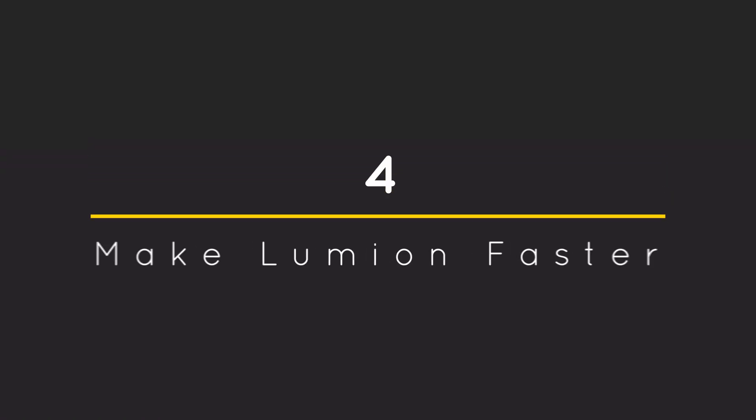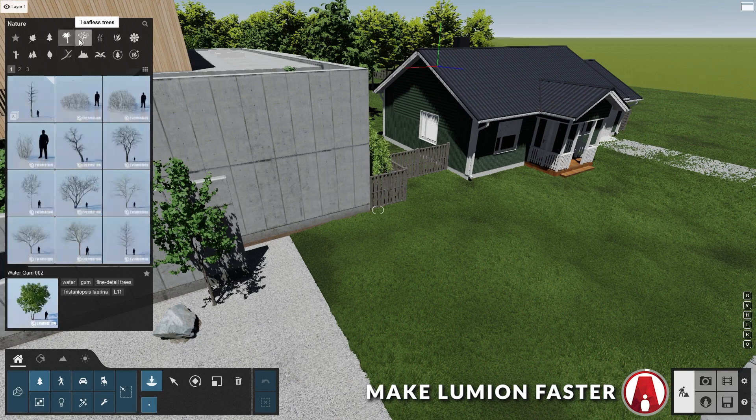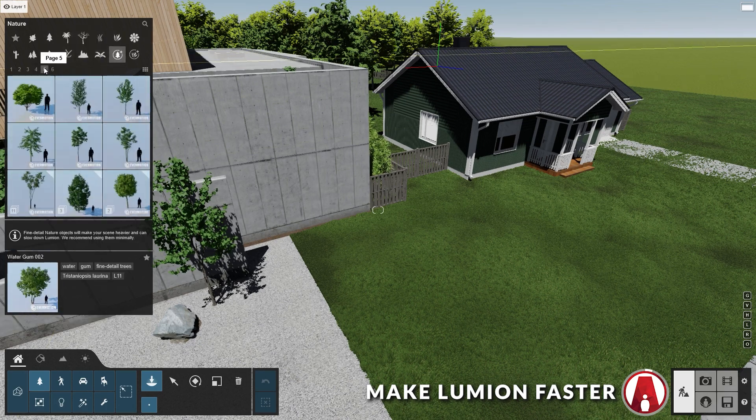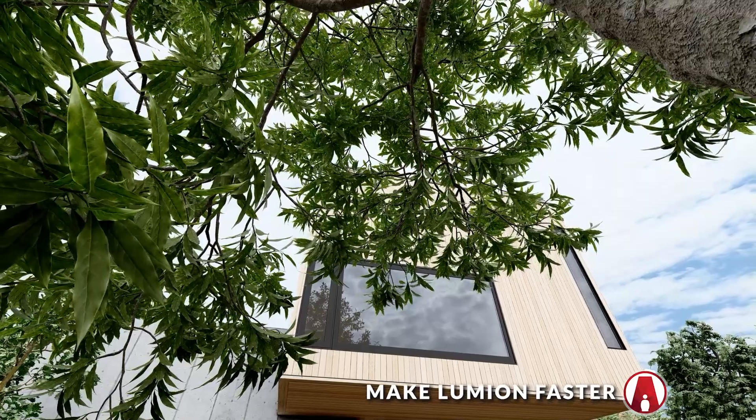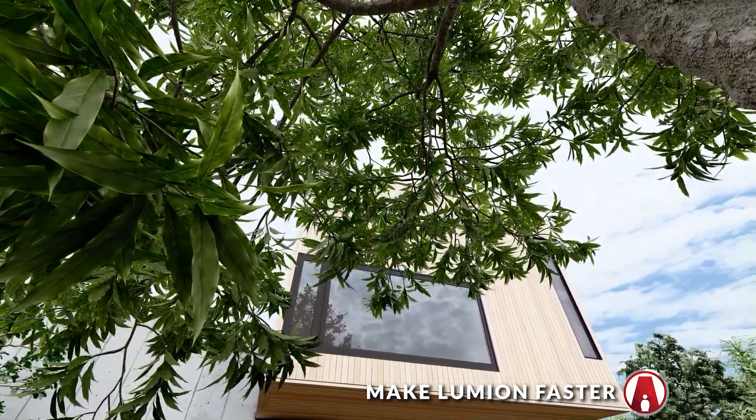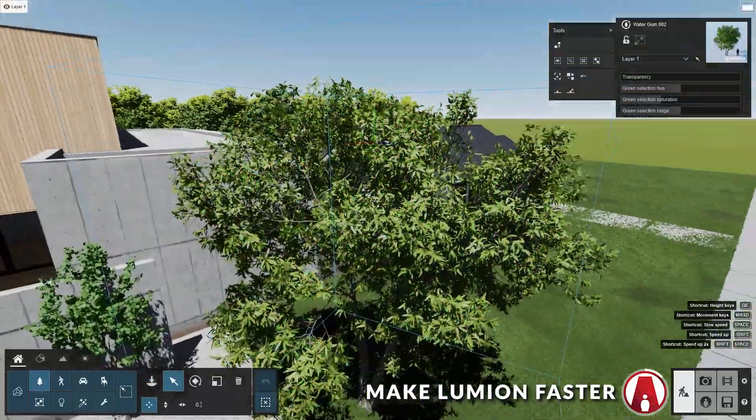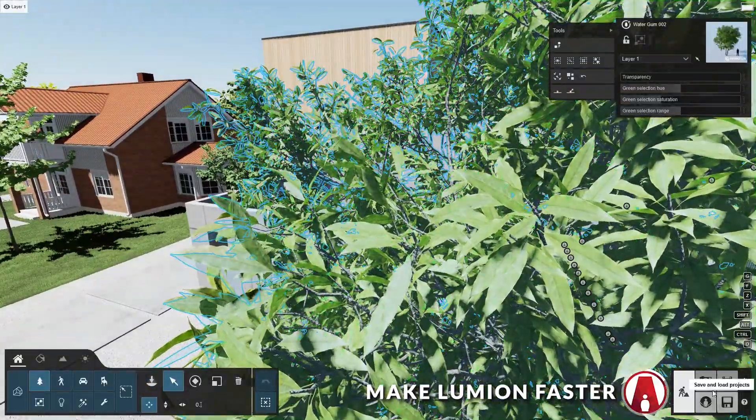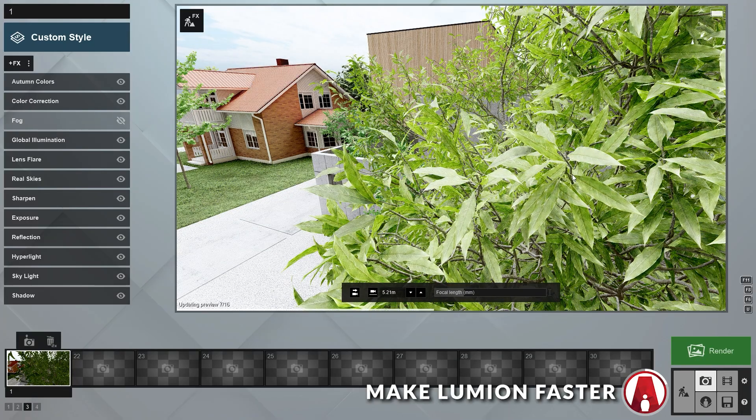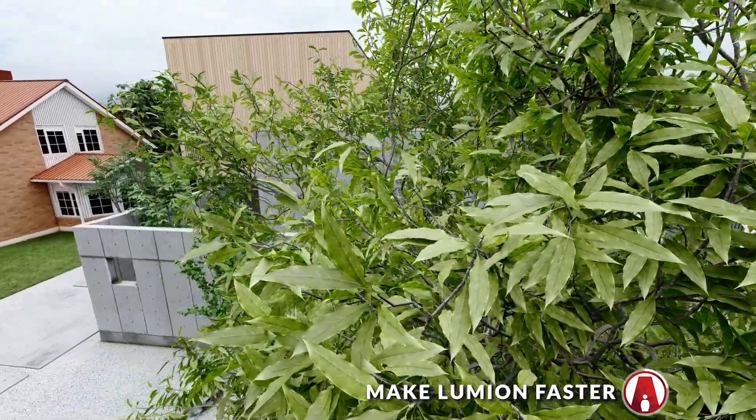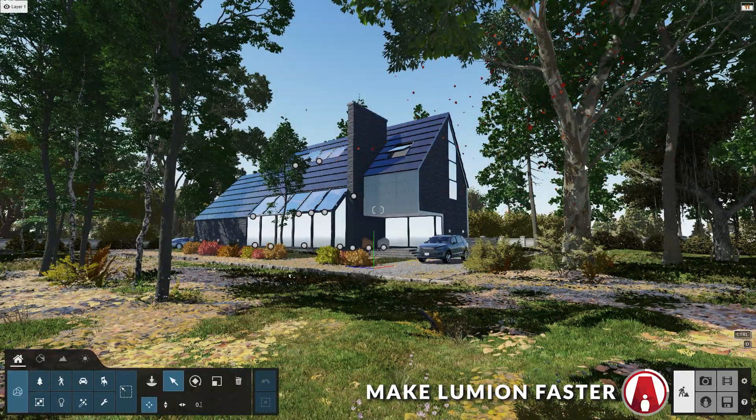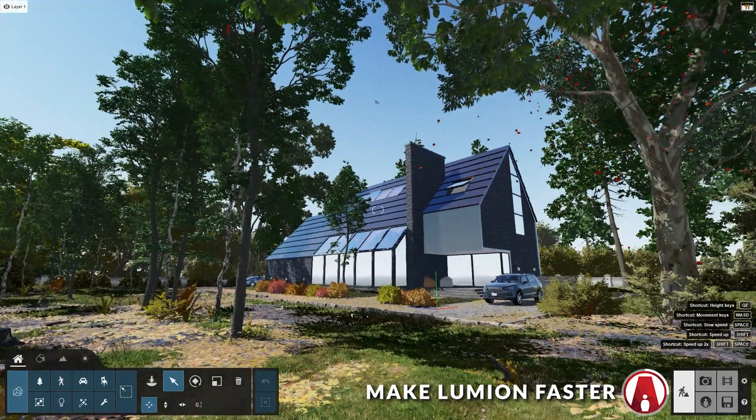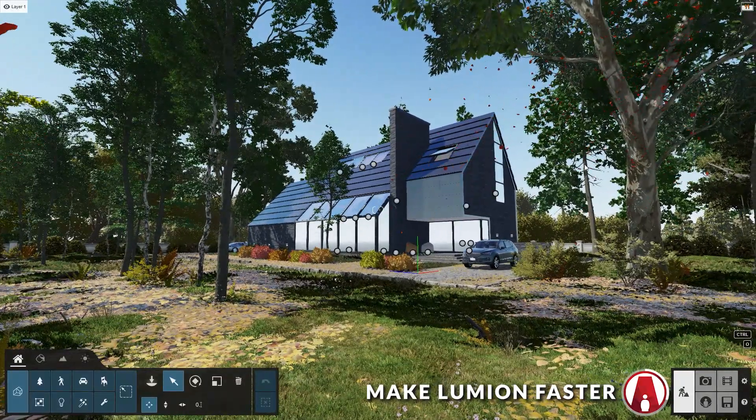Number 4: Make Lumion Faster. Lumion has a massive library with lots of materials and 3D objects, but my favorite is the Fine Detail Nature assets. These are some of the most beautiful tree and plant objects I've ever seen. Because they are extremely detailed, they will make your scene heavier and can slow down the render speed. So I'll only use them when I need to, and usually I will place them closer to the foreground of the render to take advantage of all the details. However, if your model requires a lot of trees in the scene and it starts to slow down like this, then here's a few tricks to make your Lumion run faster.